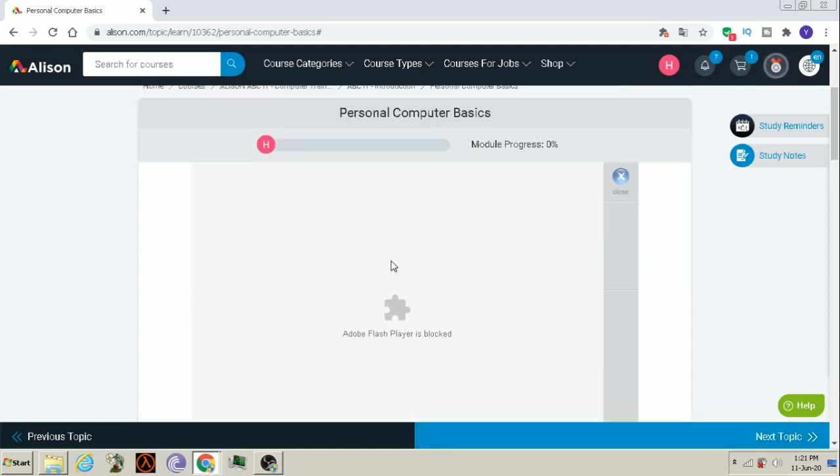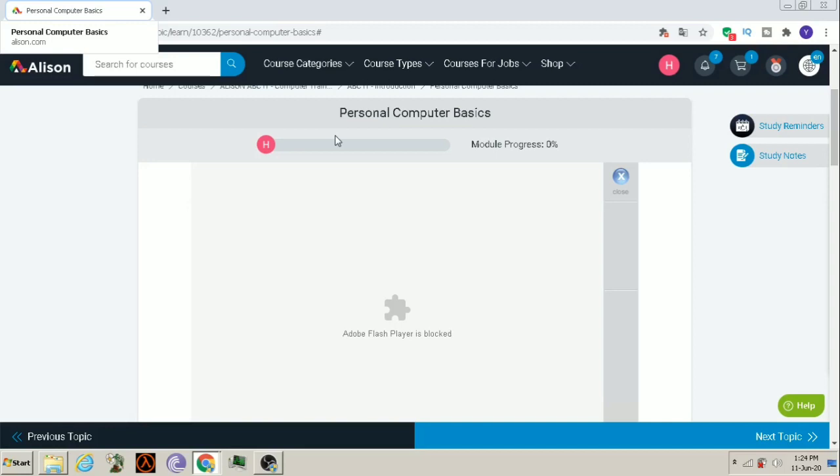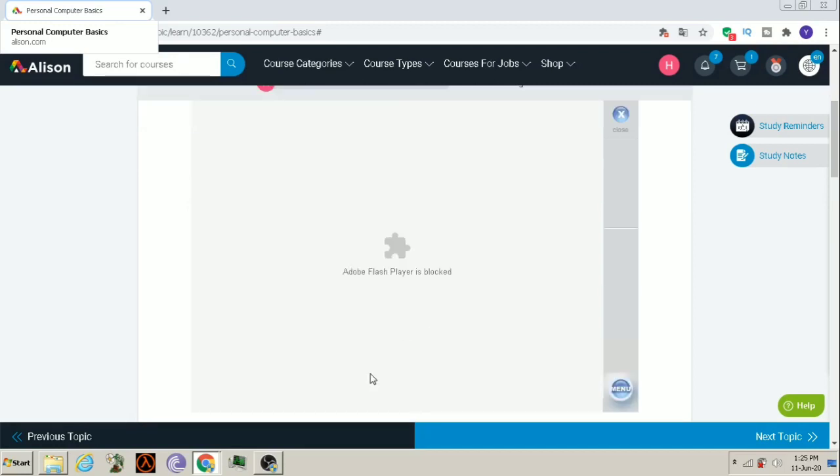I wanted to tell you that on Alison's website, when you use Chrome or browser in which plugin is not supported, it does not allow you to start the course. You have to download Puffin browser so that you can access the course and start studying.